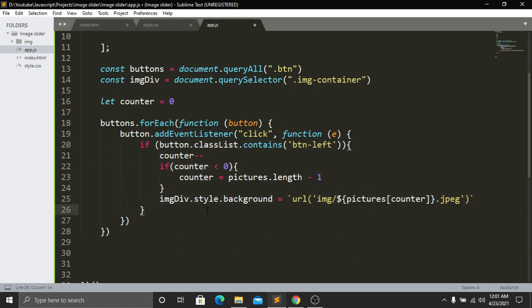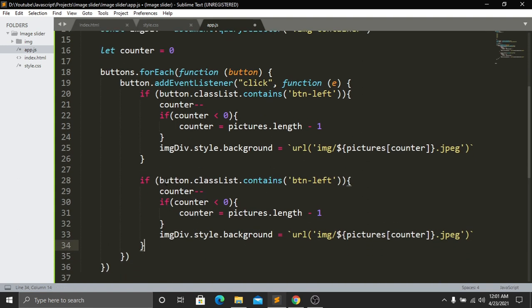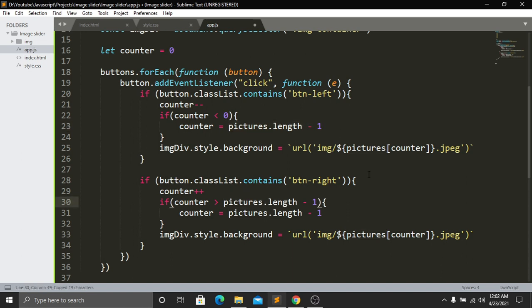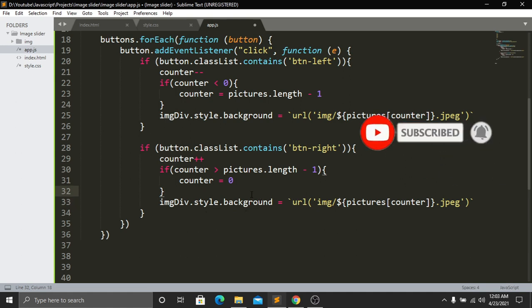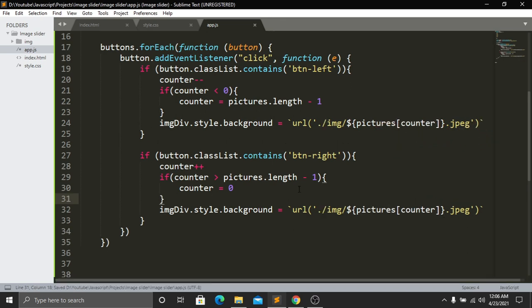For the right button, we add an else-if block checking button.classList.contains('button-right'). We run counter++, and if counter is greater than or equal to pictures.length, we reset counter to 0 so the slider wraps back to the first image. Then we update imageDiv.style.background with the same template literal to change the displayed image.